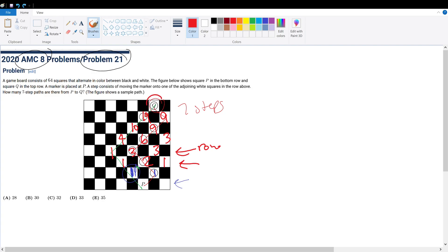How many ways to get to this square? 19. And how many ways are there to get to the top square Q? 19 plus 9 is 28. So there are 28 ways to get to our top square Q, for answer choice A.